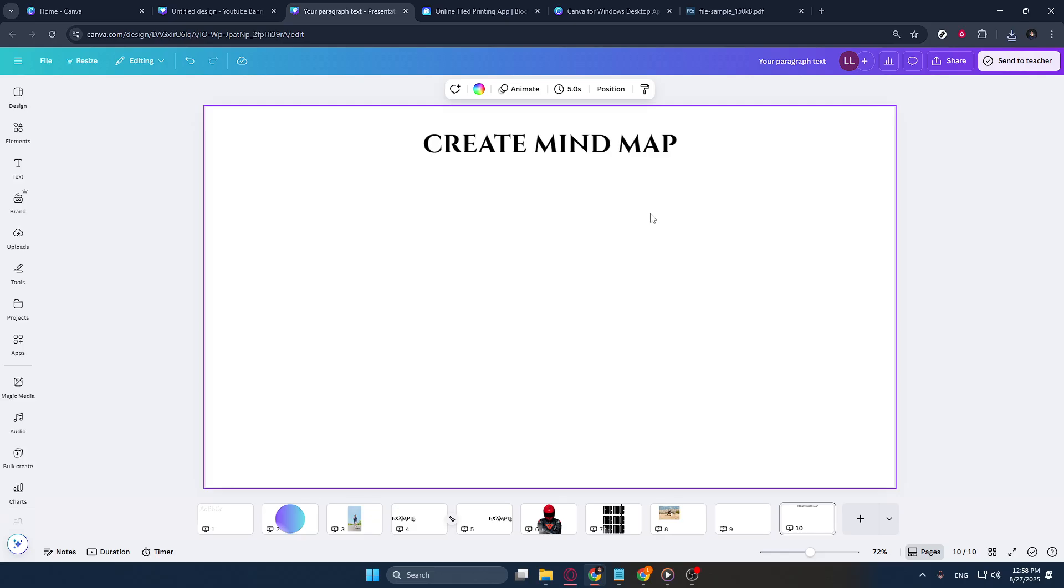Once you're in your project, take a look to the left-hand side of the page where you'll find a sidebar containing several options. Among these, you'll see an option labeled Elements. Go ahead and click on this.